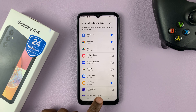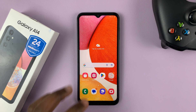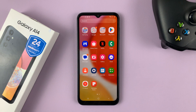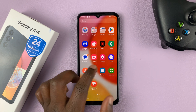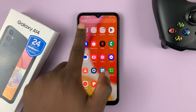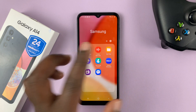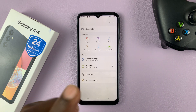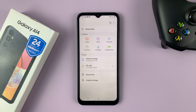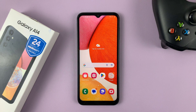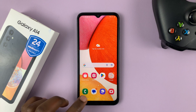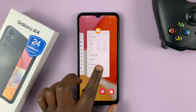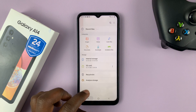Once you've done that, go to wherever you've downloaded or saved your unknown app. For example, if you downloaded it into the files folder, go into Files, find your APK file, and double-tap on it to install. That's basically how to allow installation of unknown apps — APK files — on your Samsung Galaxy A14.